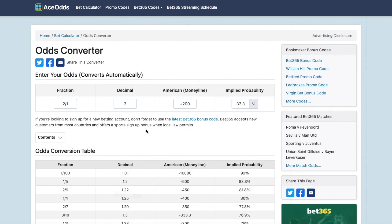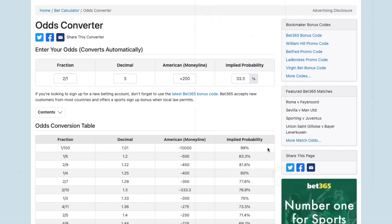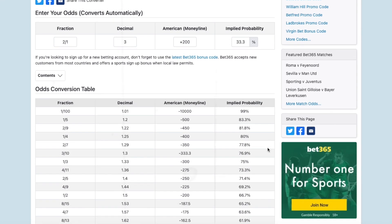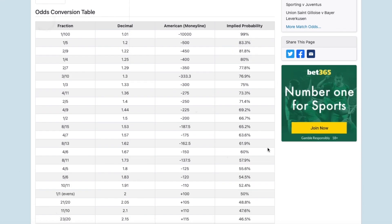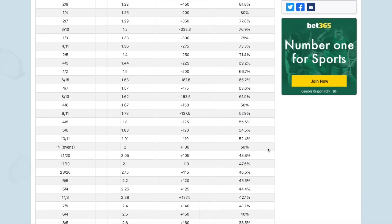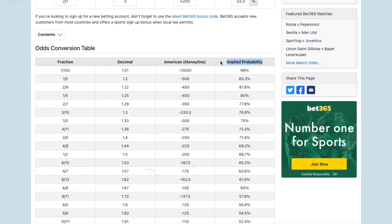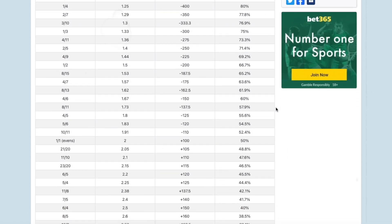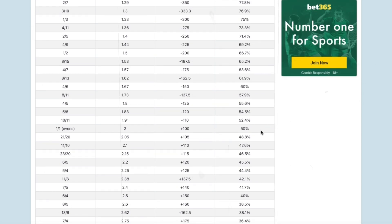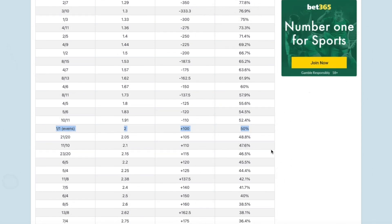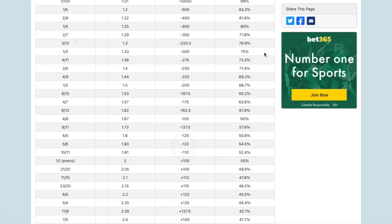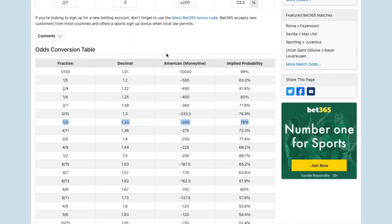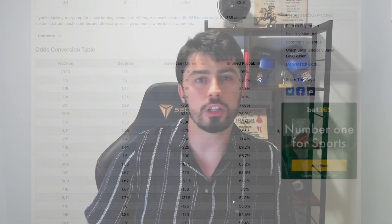If we scroll down, we can see the odds conversion table, which has almost every single set of odds along with the implied probability associated with it. Plus 100 has an implied probability of 50%. Minus 300 has an implied probability of 75%. So now you know what implied probability is.